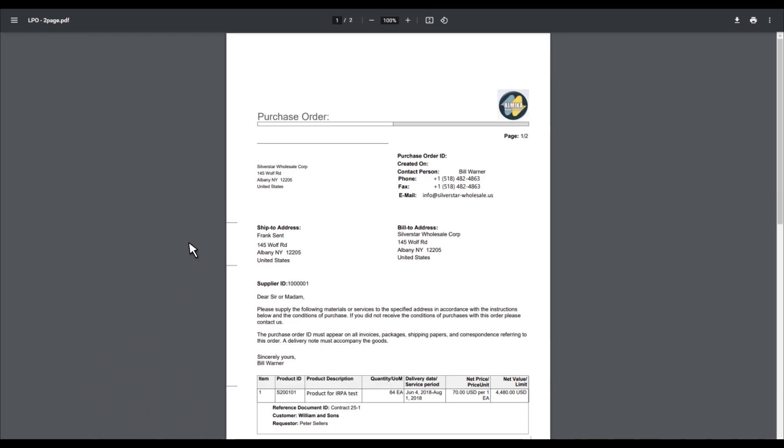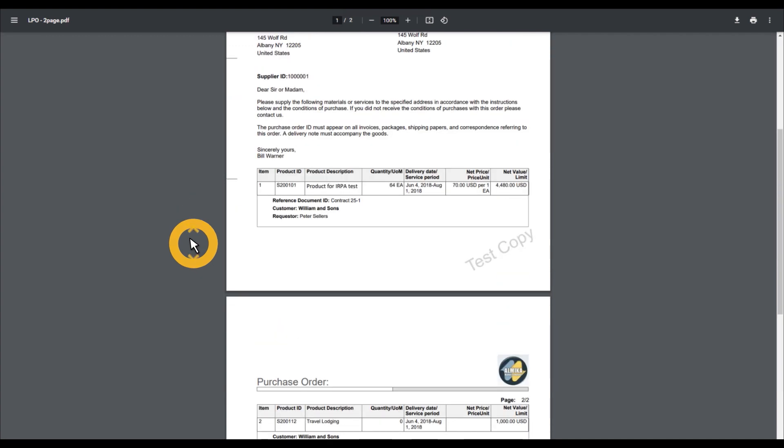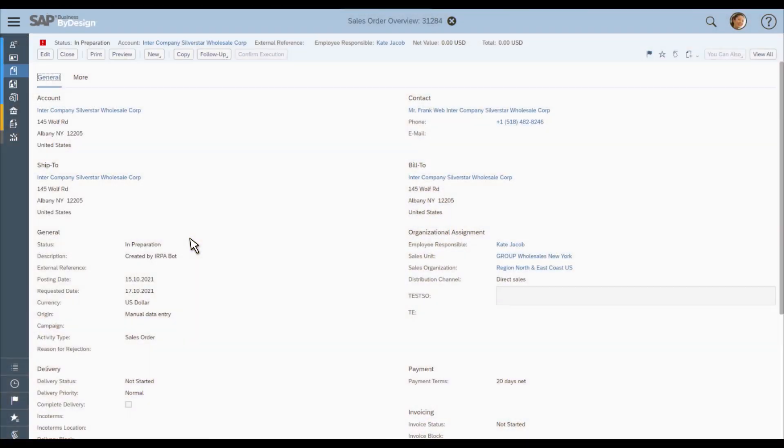The ship to address, the account name, as well as the line items have been identified properly. Let's go back to SAP Business by Design.